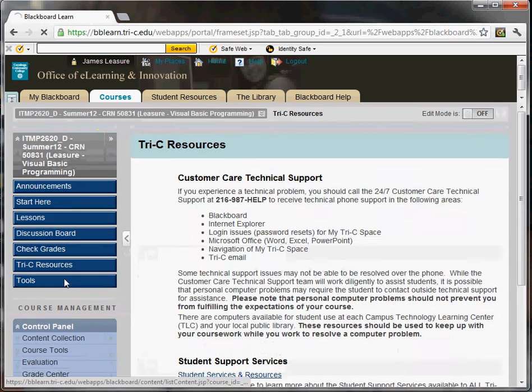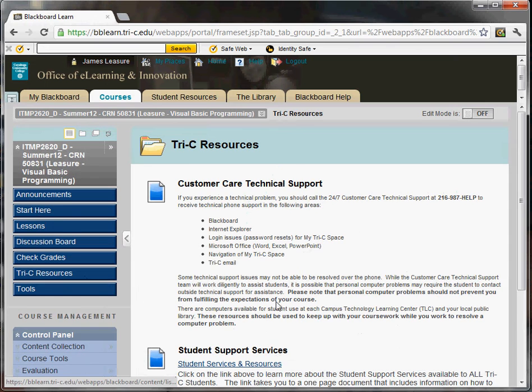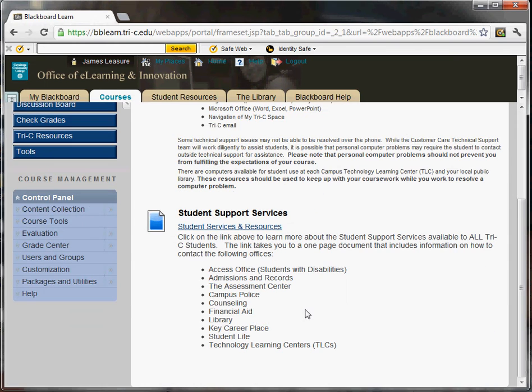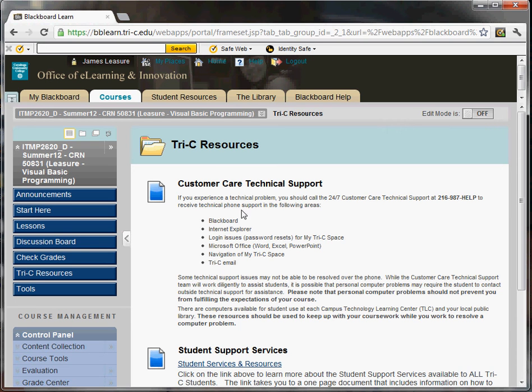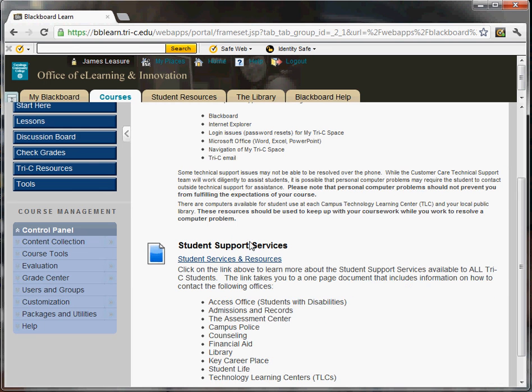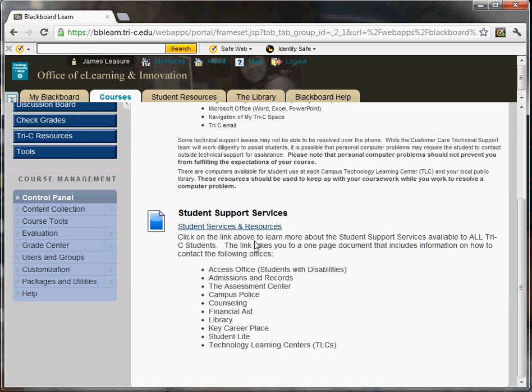Lastly, Tri-C resources and tools. These are pre-canned items that come with all college classes. Customer care, technical support. You can contact the help desk for any problems with like your logon would be the most common. Or lab machines at the college.